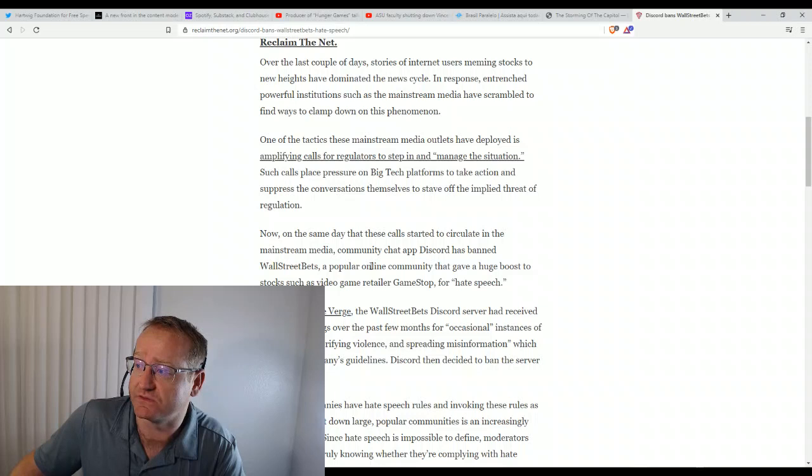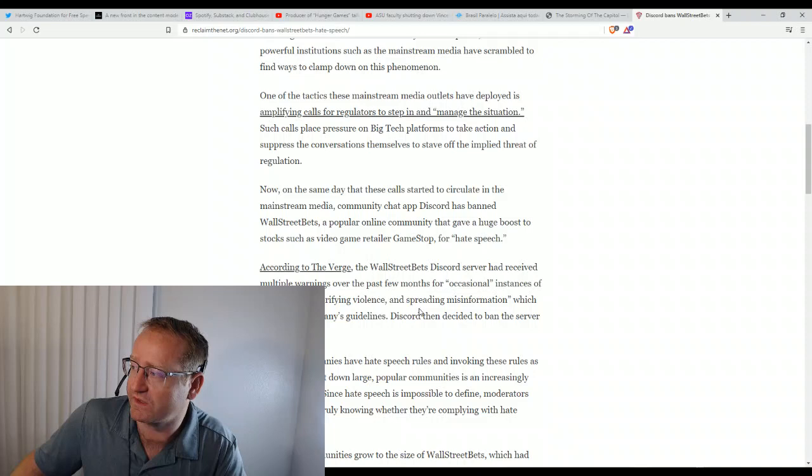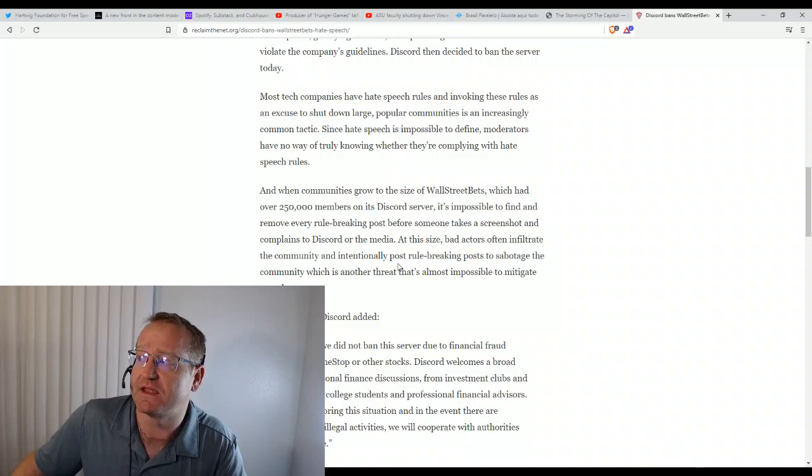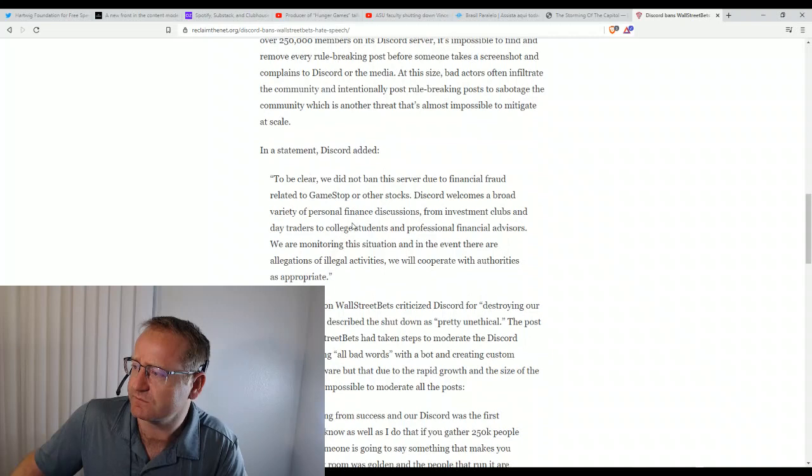A popular online community that gave a huge boost to stocks such as video game retailer GameStop for hate speech. So the server had received multiple warnings, supposedly. But this community had over 250,000 members and they were trying to ban certain words.